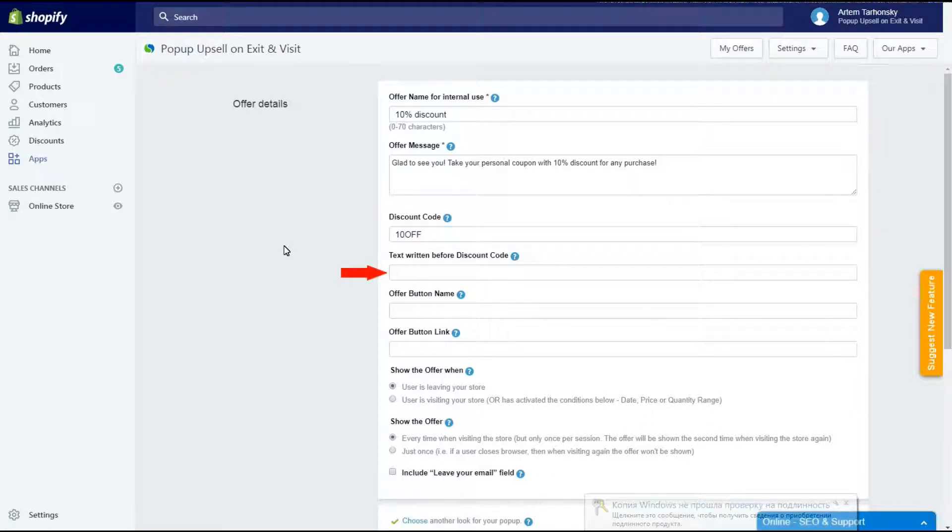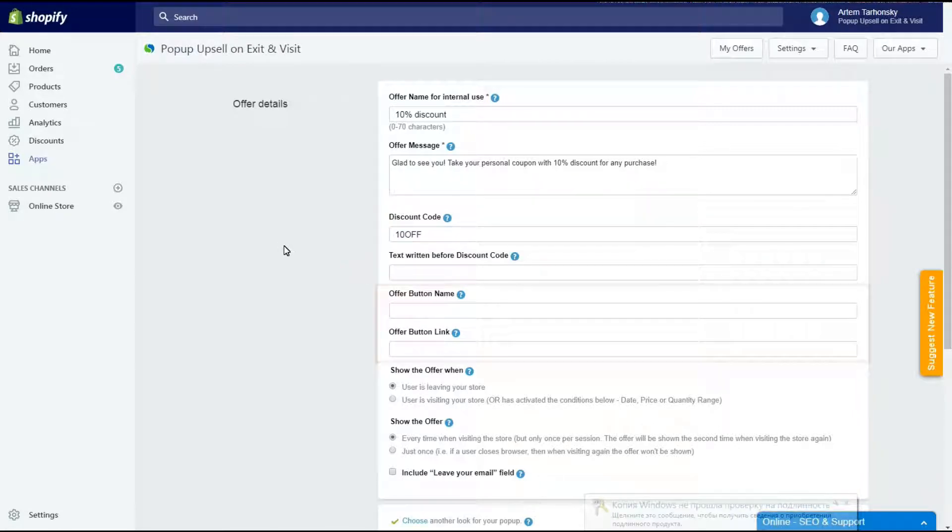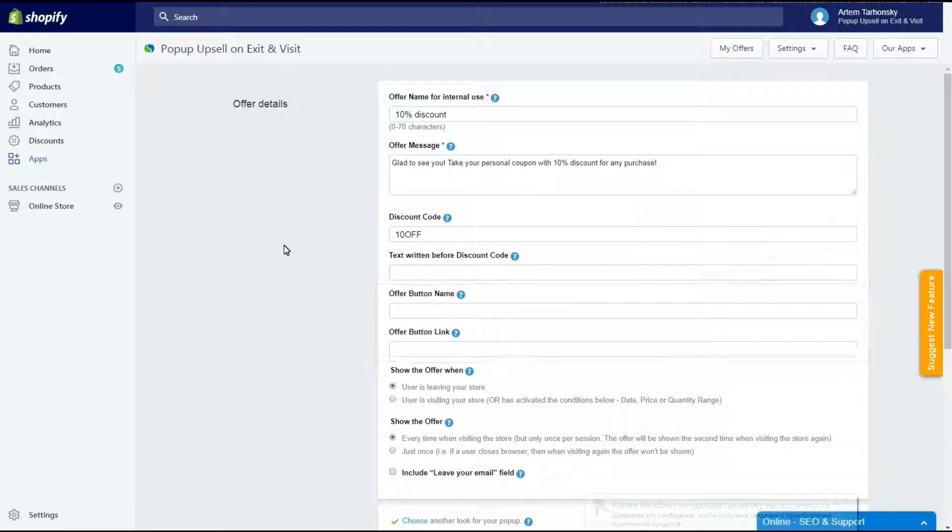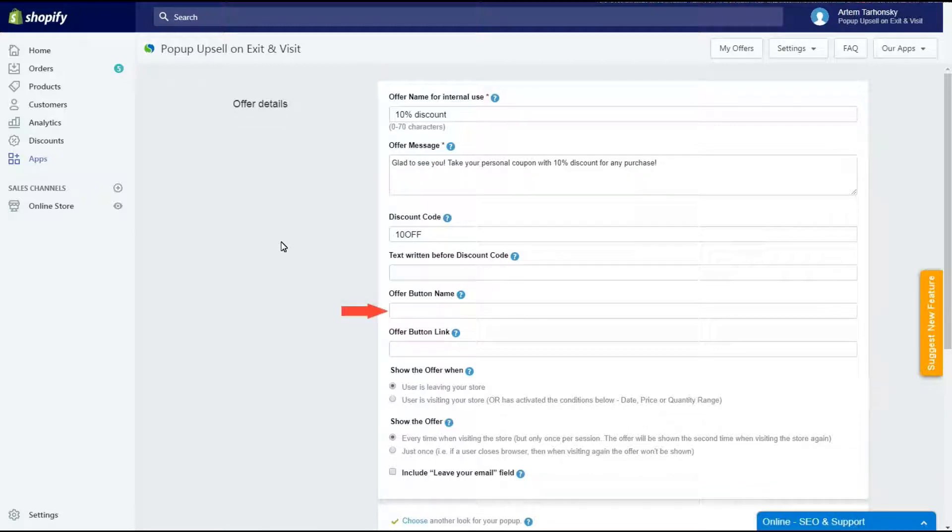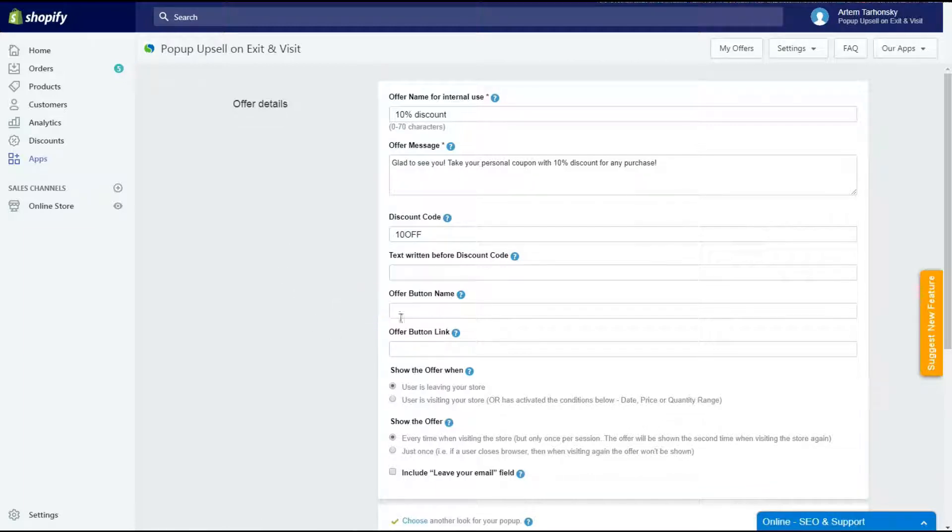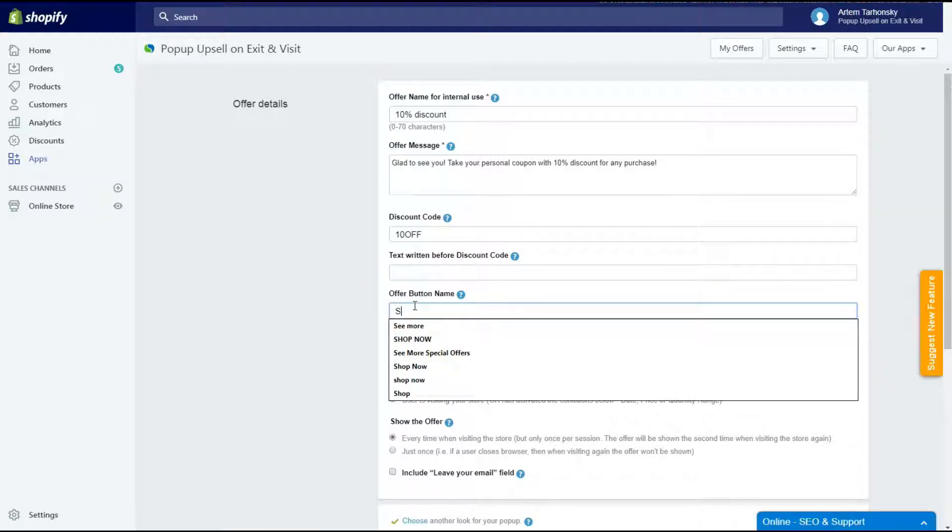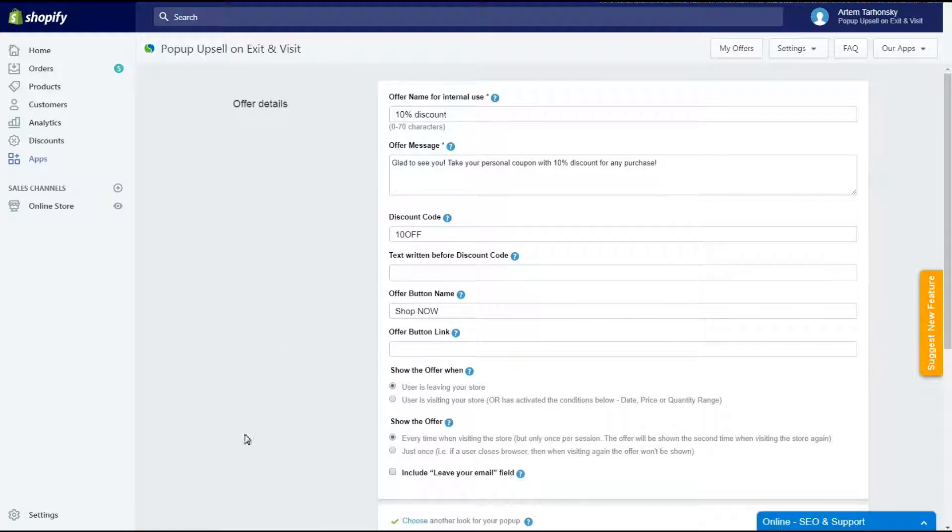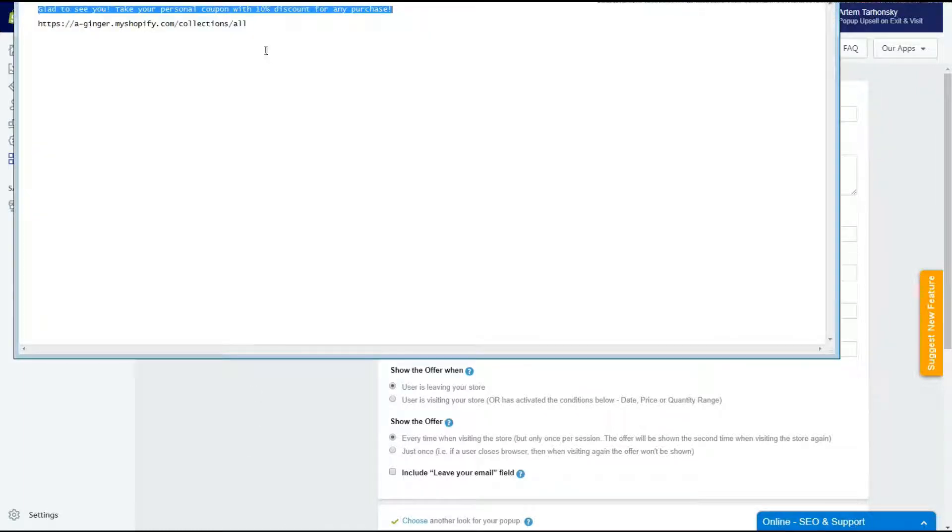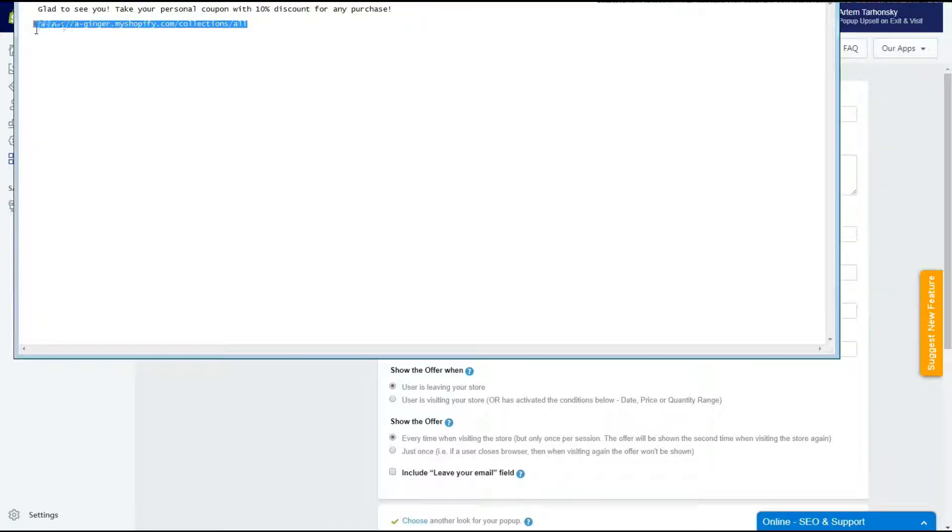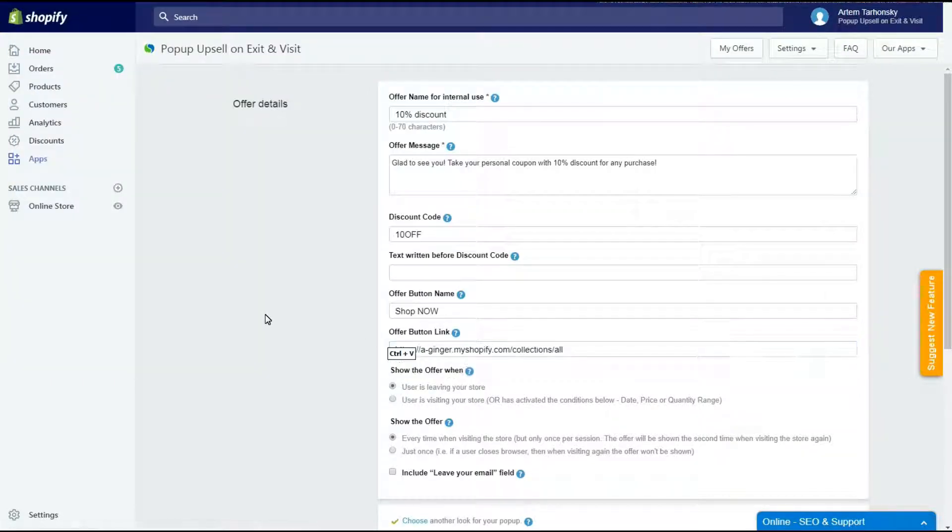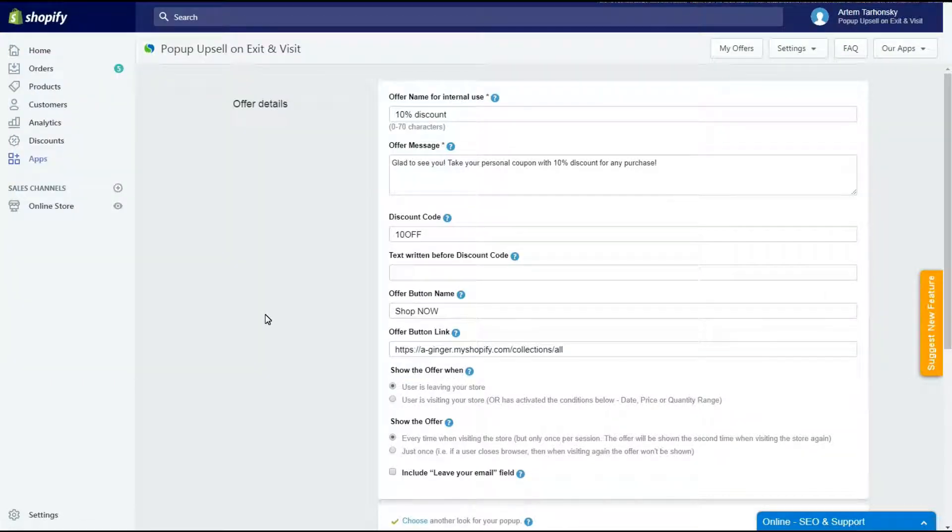I will leave the text before discount code field empty. The next two fields are designed to add a button to your pop-up. This tab is optional and you can leave these fields empty if you don't need a button on the pop-up. In the offer button name field we should write a text that will be shown as a button title. In the offer button link field we should write the URL address the customers will be redirected to after clicking the offer button. I will put the URL of my catalog page here. If you leave the offer button link field empty then clicking the button will simply close the pop-up window.